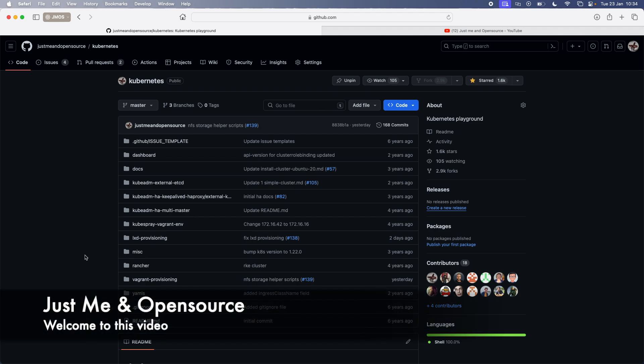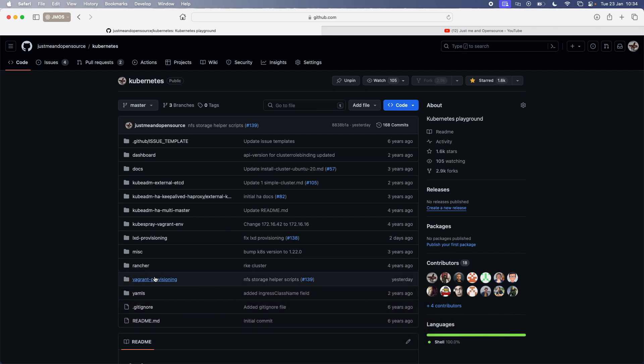Hello viewers, welcome to this video. I wanted to share the changes that I made to the vagrant provisioning scripts to make it easier for you guys to deploy Metal LB.